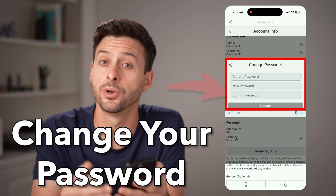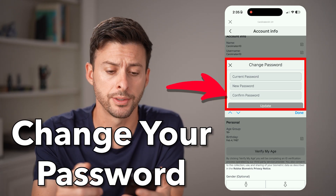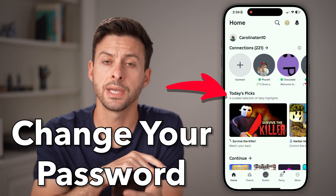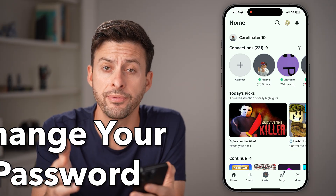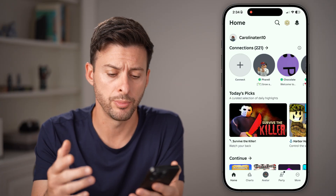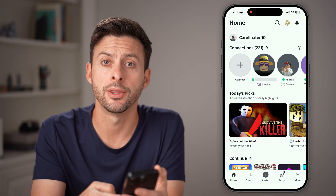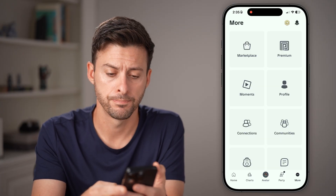Here's how to change your password on Roblox. Open up the Roblox app on your iPhone, Android, or computer, and tap on more at the bottom right.